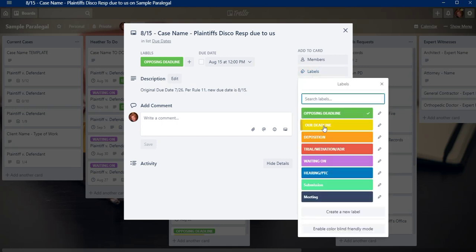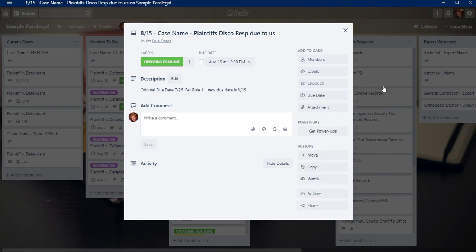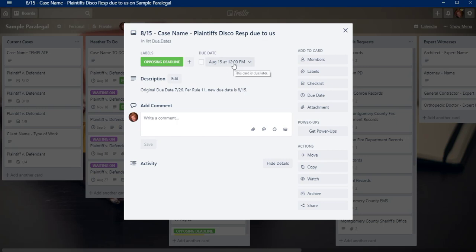If it's our deadline, I'll put this one and you can customize these to make them any way you want. And so like trial mediation, it would be on here. So then what I do is I put that date here so I can see it, but then I also do a due date. So it's August 15th is plaintiff's discovery responses due to us. So I'll also do a due date here just so that I don't forget.